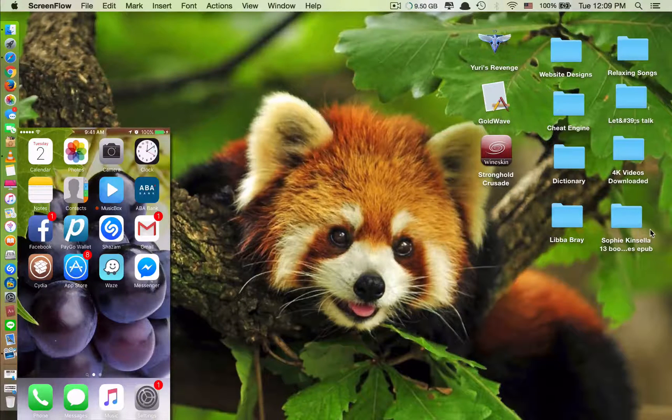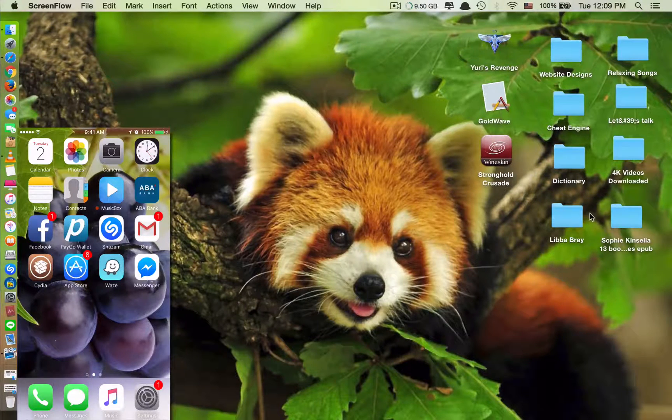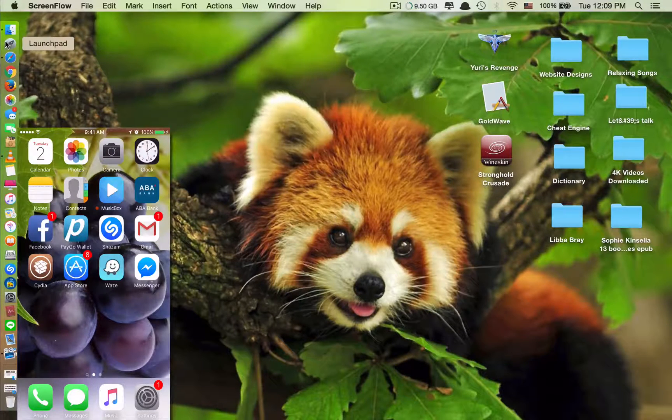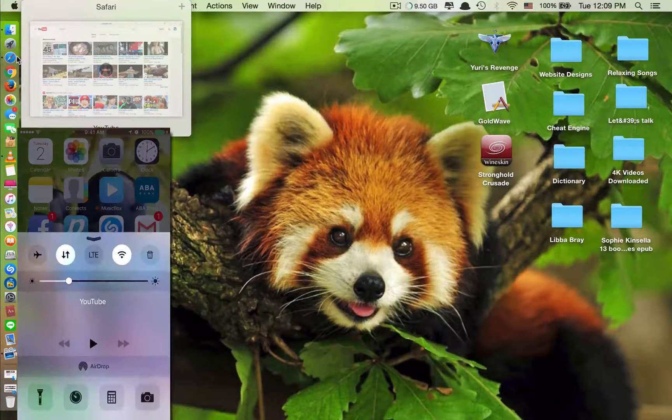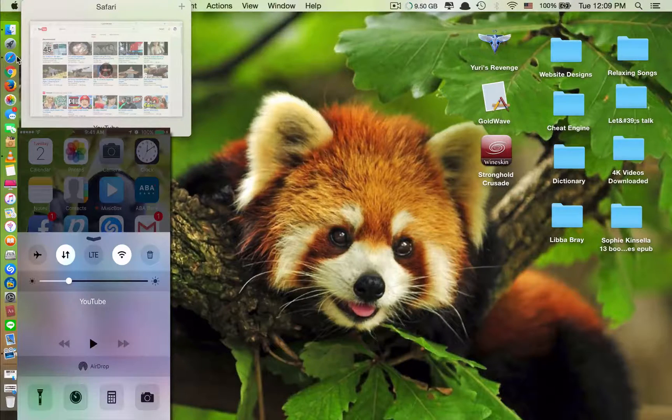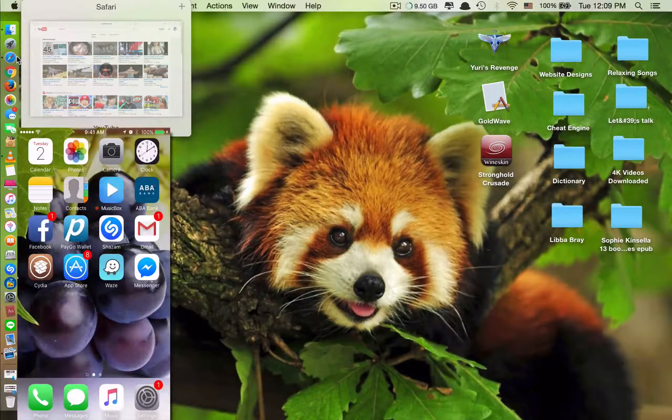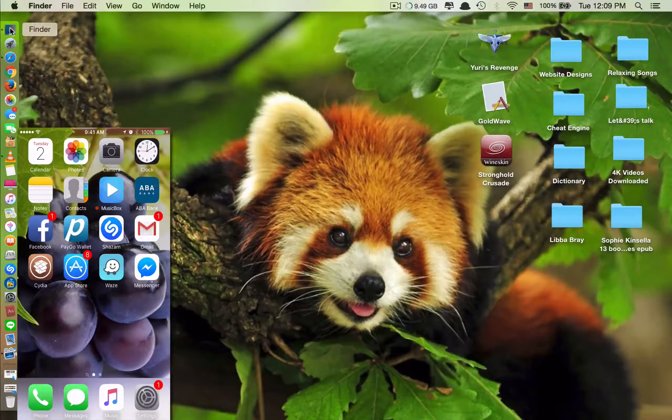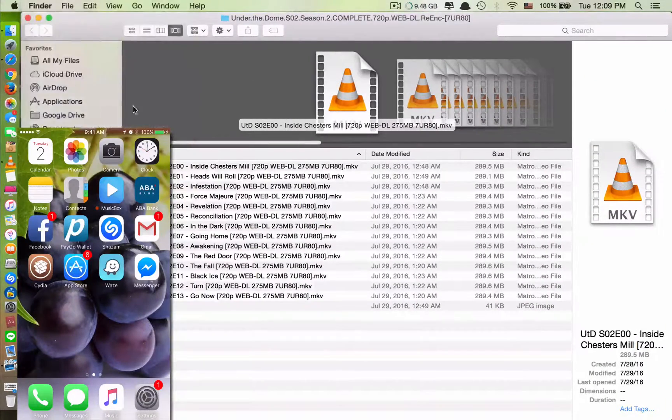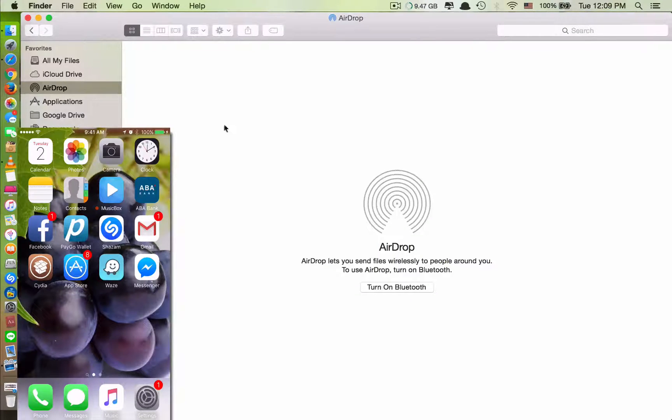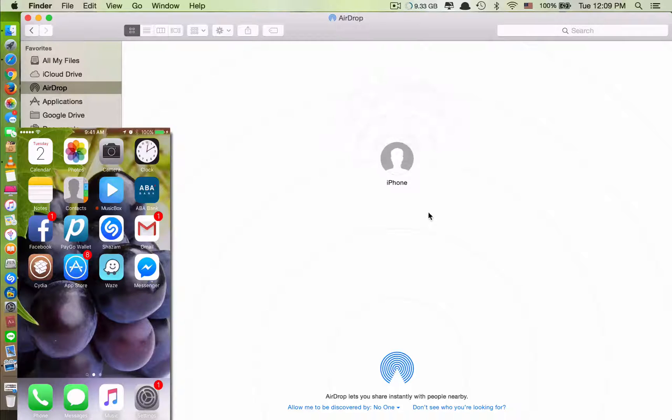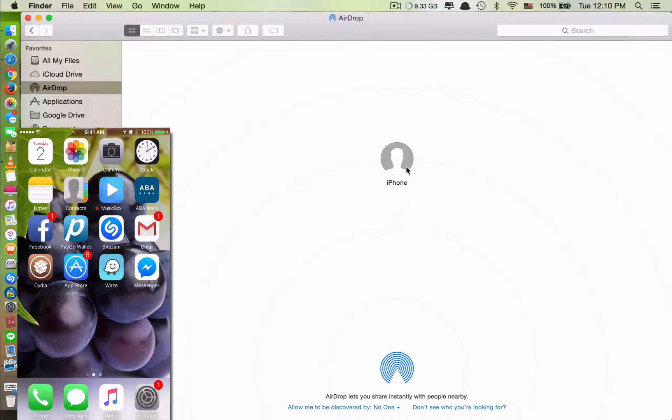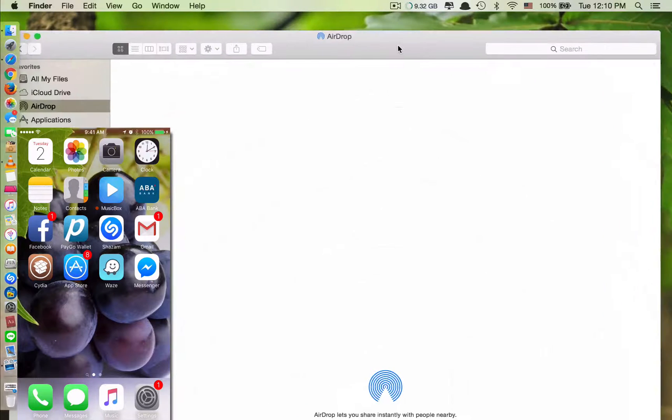So first, you have to open the AirDrop feature on your iPhone or iPad, and then you go to Finder and you have to open AirDrop on your Mac as well. Once your Mac AirDrop and your iDevice AirDrop are opened, your Mac will detect your iDevice. So I can see here my Mac detected one iPhone, which is the iPhone I have just opened.